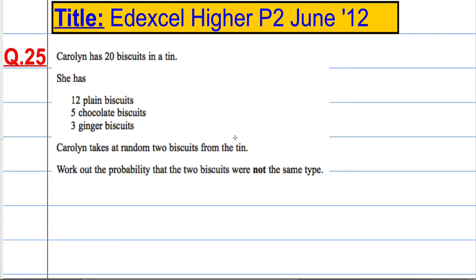Carolyn has 20 biscuits in a tin: 12 plain biscuits, 5 chocolate biscuits, and 3 ginger biscuits. She takes at random two biscuits from the tin and works out the probability that the two biscuits were not the same type.